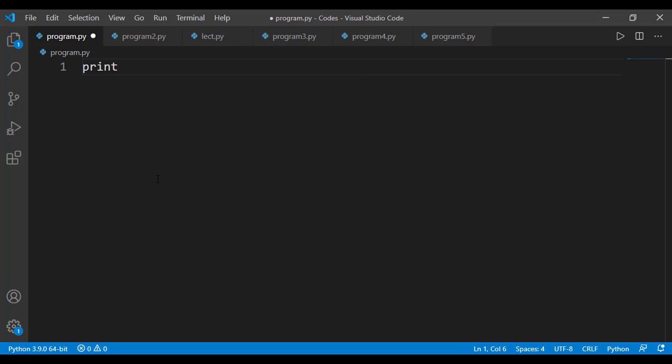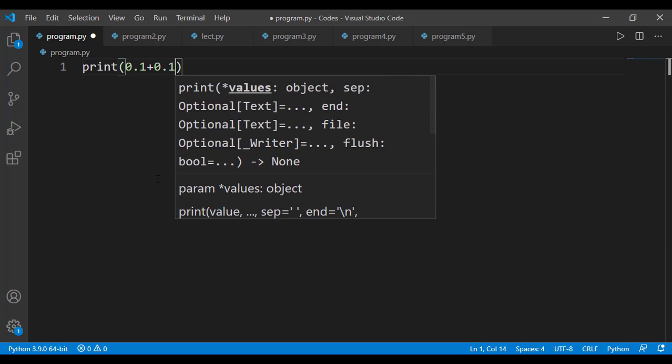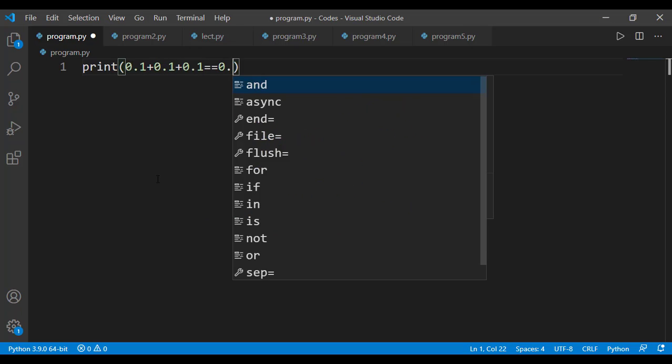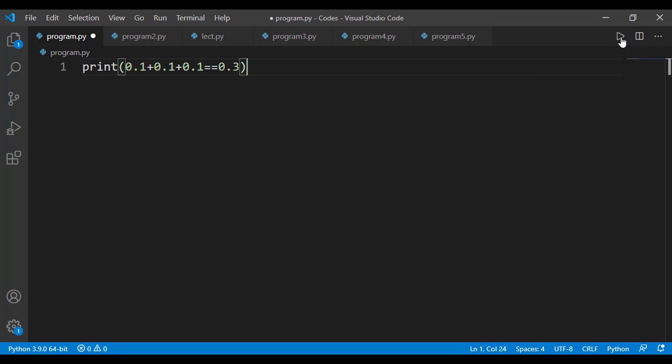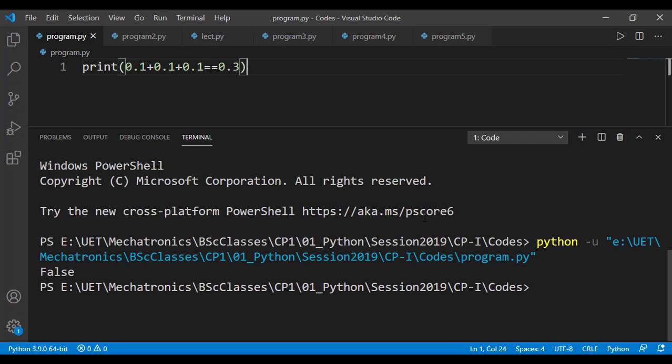Let's see this very simple relation that 0.1 plus 0.1 plus 0.1 equal equal 0.3. This obviously is a true relation but when we run that you will be surprised to see that it returns false.